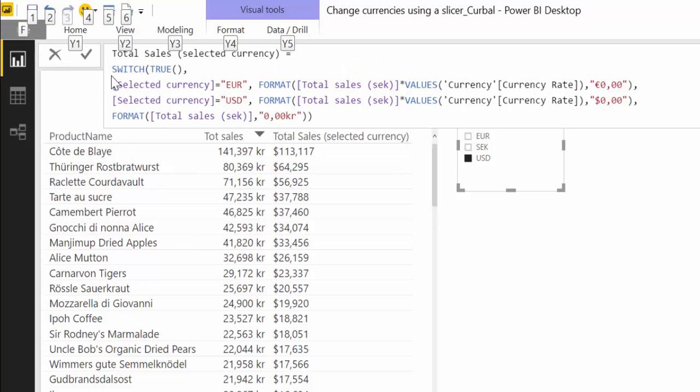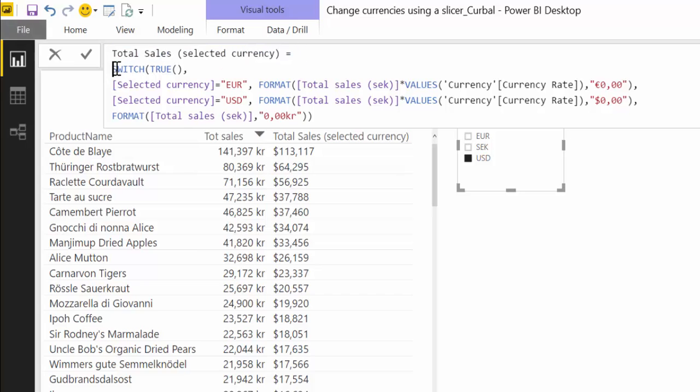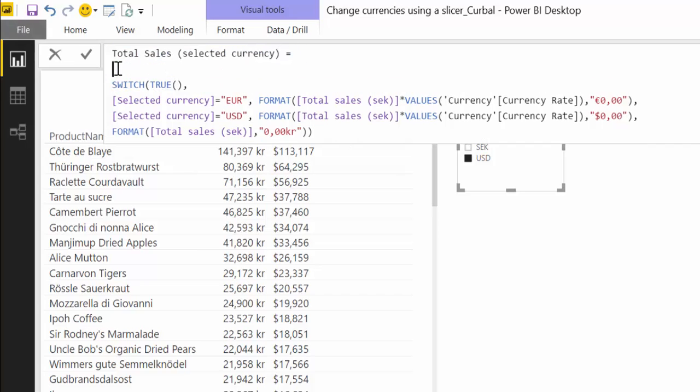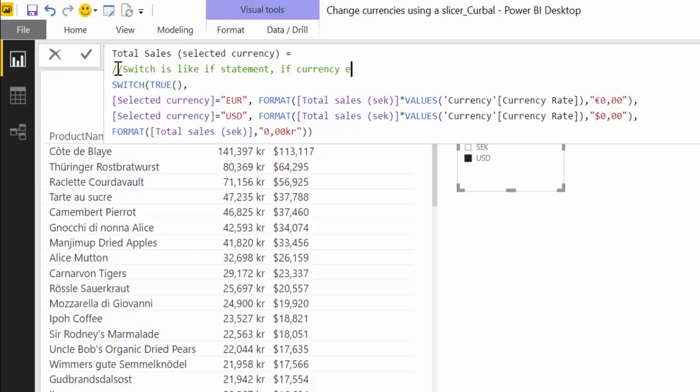So let's comment this measure. The first thing we can do is alt-enter two times, see one more time there, and then we can start. Switch is like an if statement. If currency equals euro then, so we're basically explaining what switch is doing in here.